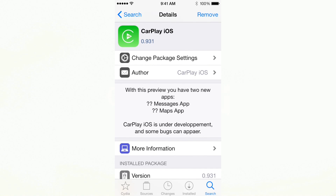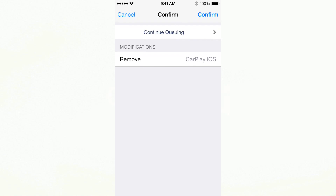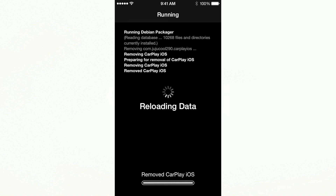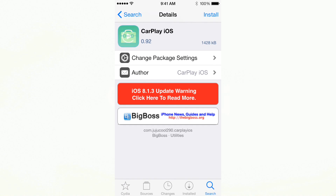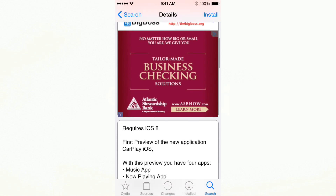So we're going to do that right now. As you can see, it looks like any other page — Install, Modify, Remove, Reinstall, whatever. So we're going to press Confirm, and as you can see it'll start removing CarPlay iOS from our device. Depending on what you're removing, it might ask you to respring. But this jailbreak tweak by default just places an app on your home screen, so it doesn't make you respring by default even when installing. So when removing this, it'll just say Return to Cydia — it won't say respring or reboot device.